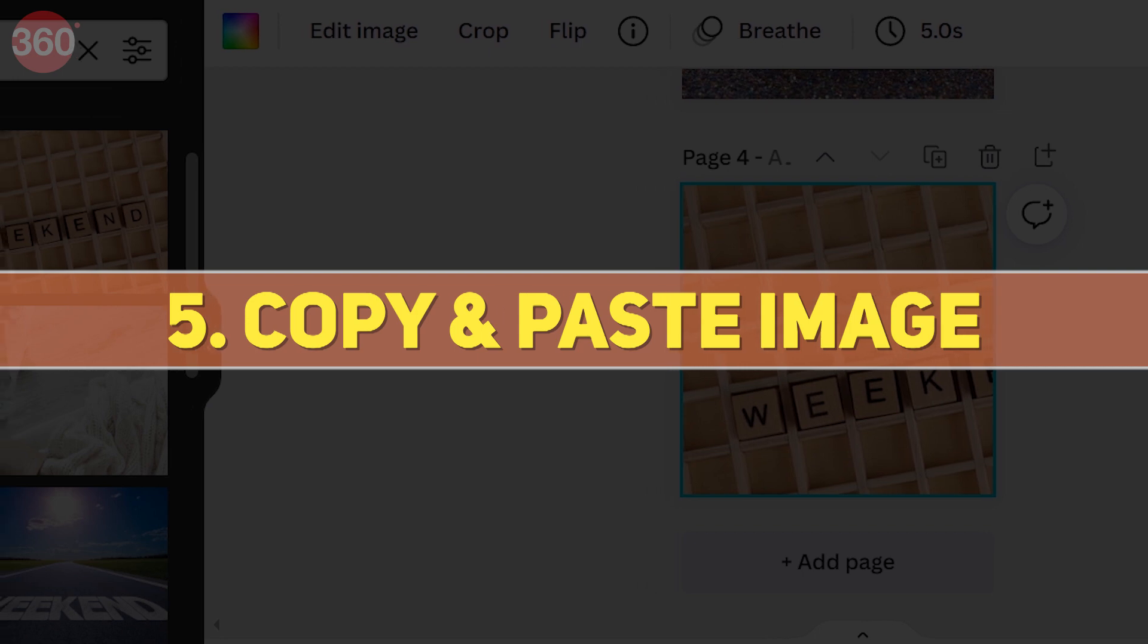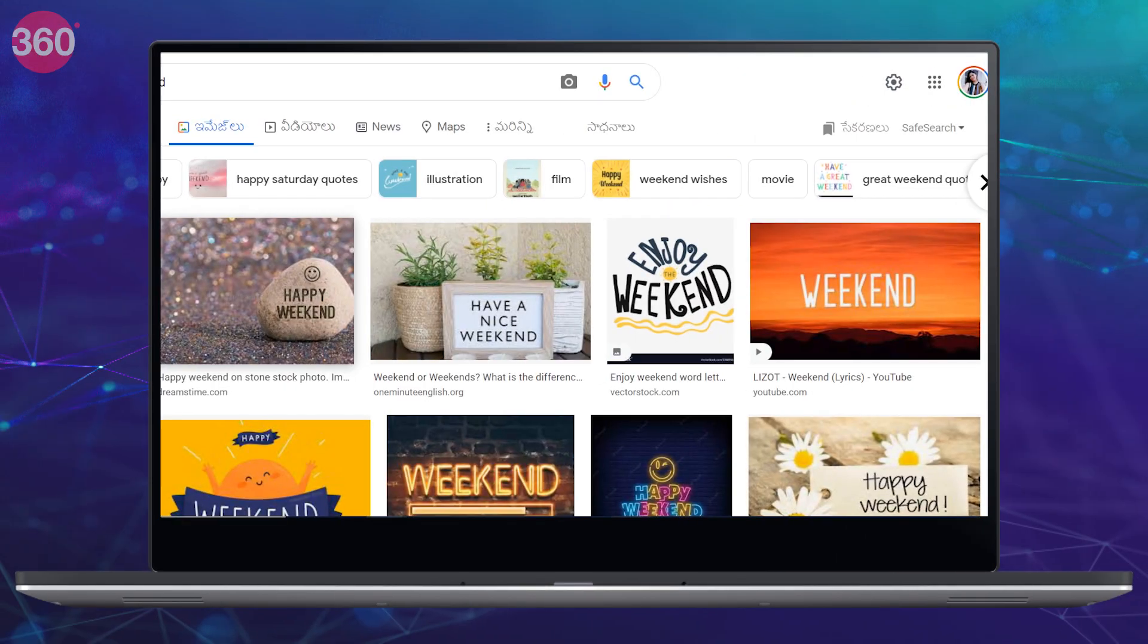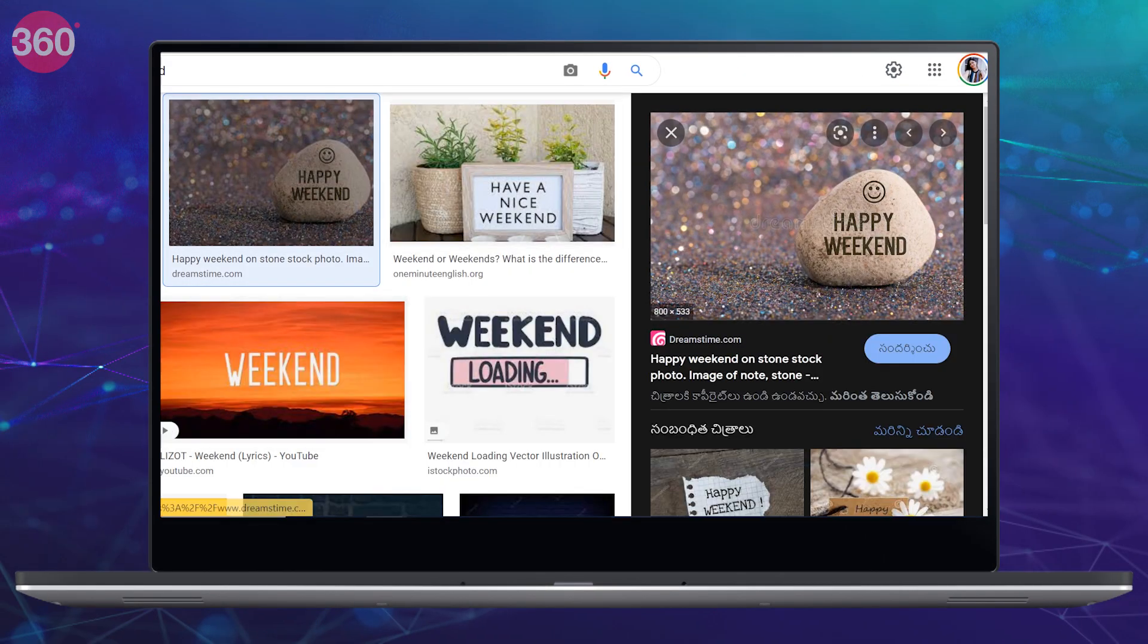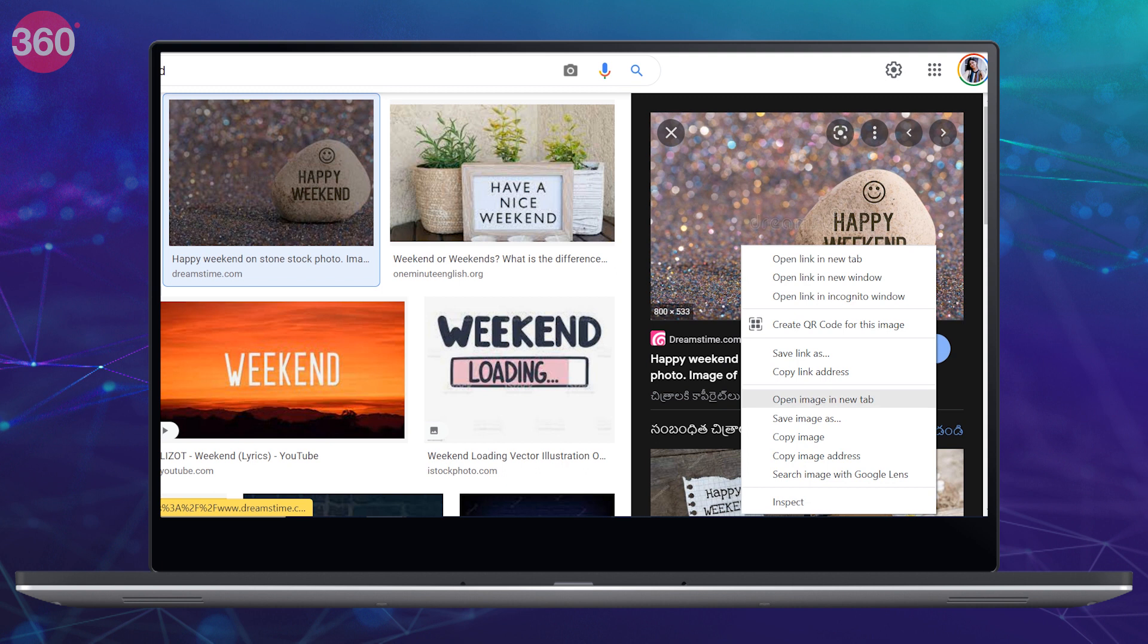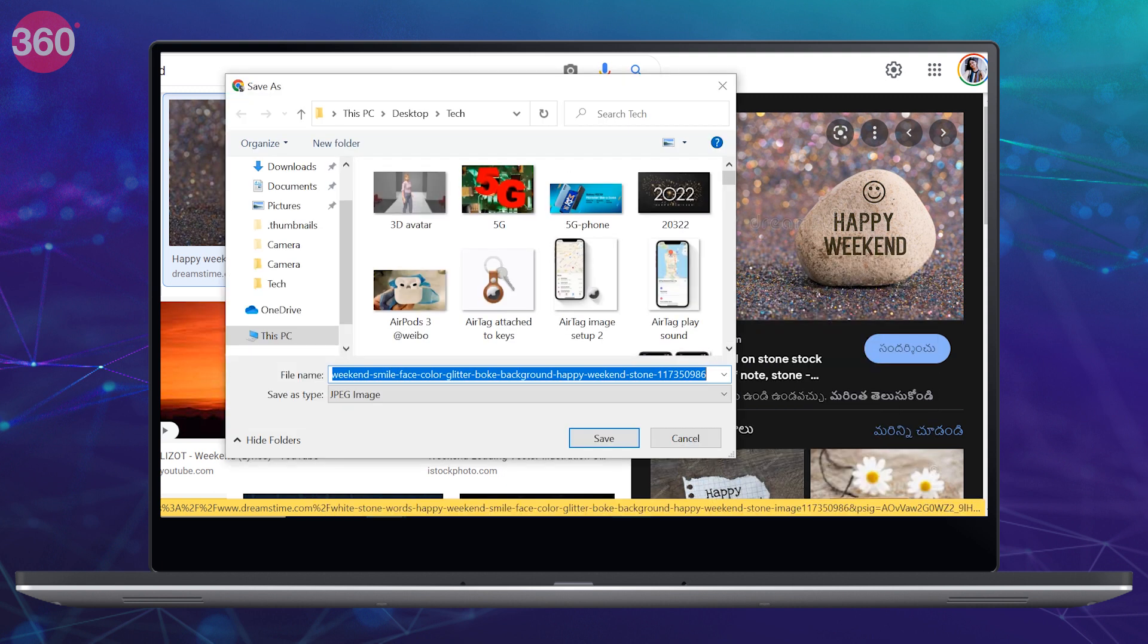Last hack is copy and paste image. This hack will come really handy. Now if you often download images or videos first and then upload on Canva, then I have a trick for you.